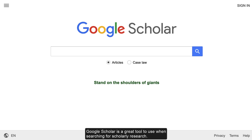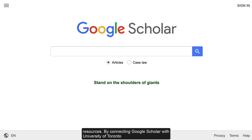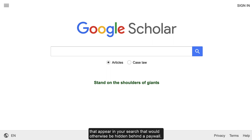Google Scholar is a great tool to use when searching for scholarly research. University of Toronto Libraries have purchased access to hundreds of thousands of journals, articles, and other resources. By connecting Google Scholar with University of Toronto Libraries, you will be able to instantly access the resources appearing in your search that would otherwise be hidden behind a paywall.